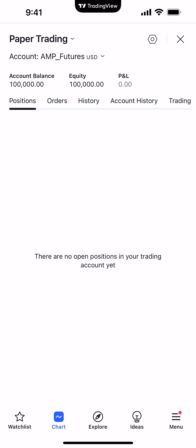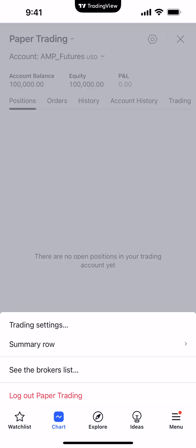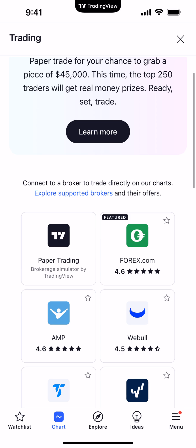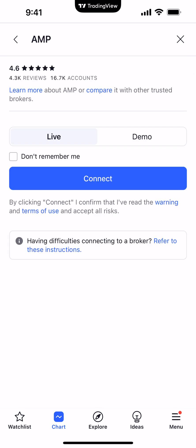Now if you want to connect to a server-side demo with CQG — which is a demo account provided by CQG — you have to go to ampfutures.com and sign up for it. First, log out of the paper trading connection by clicking the little arrow to the right. Log out of paper trading, and then you'll see where it says A&P. Click A&P and notice there are two options: Live and Demo.